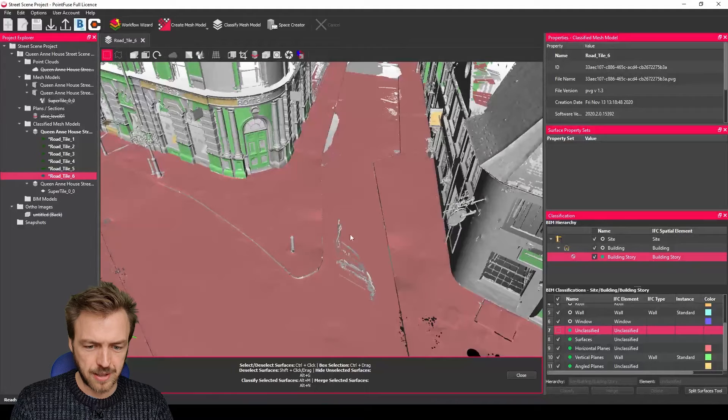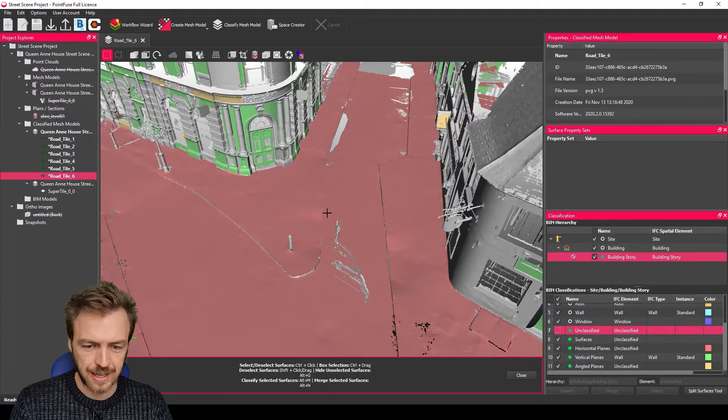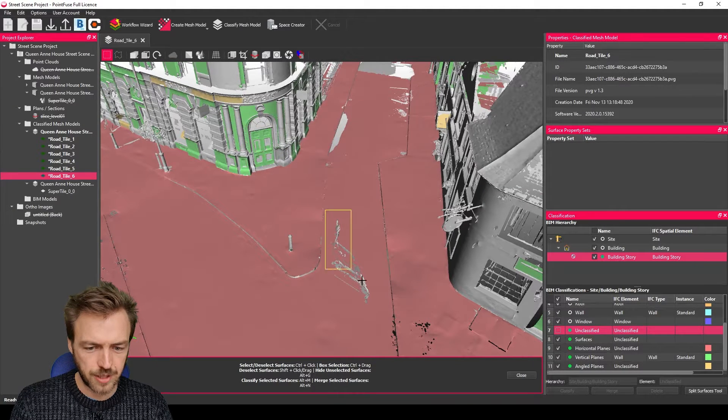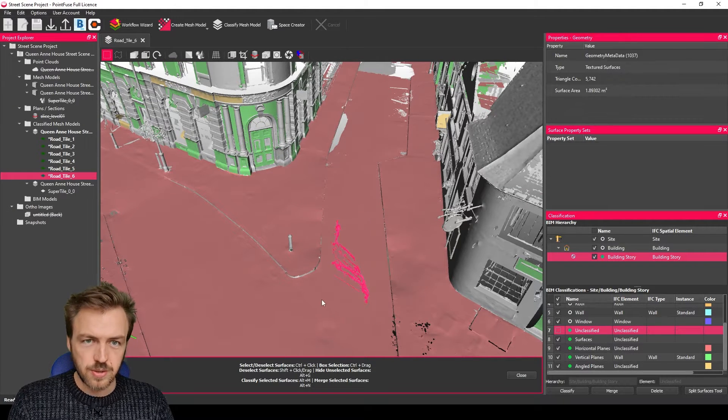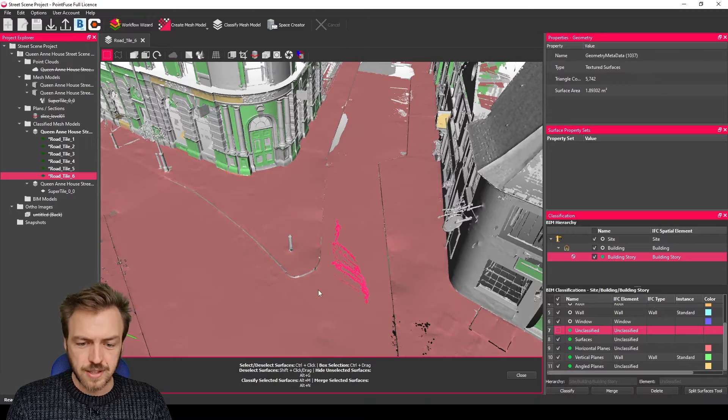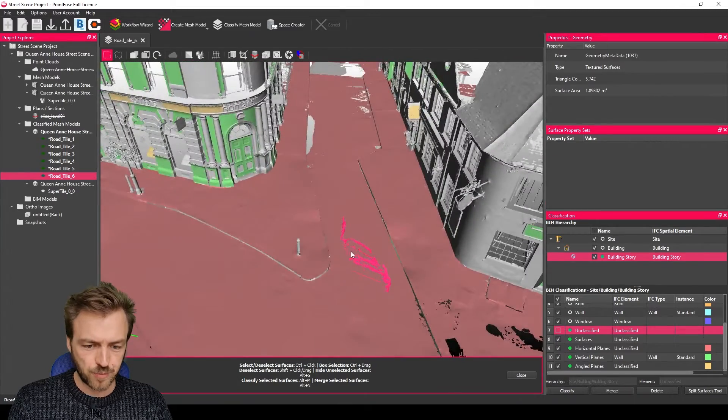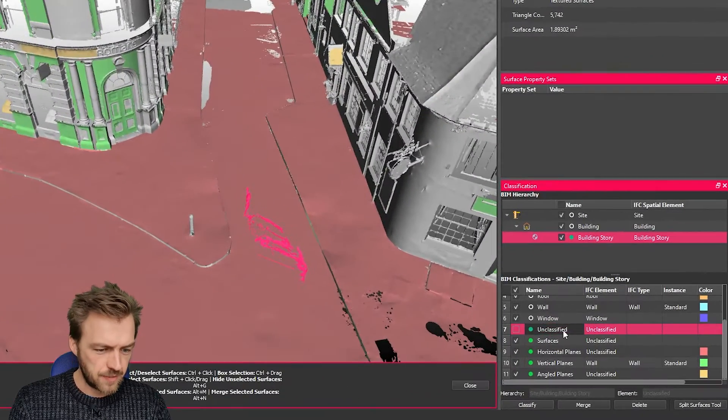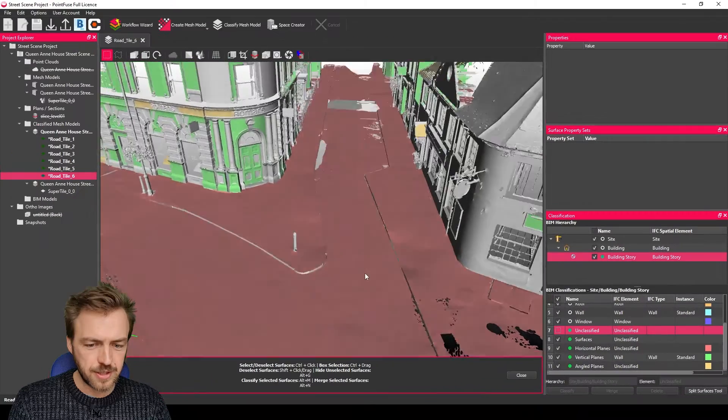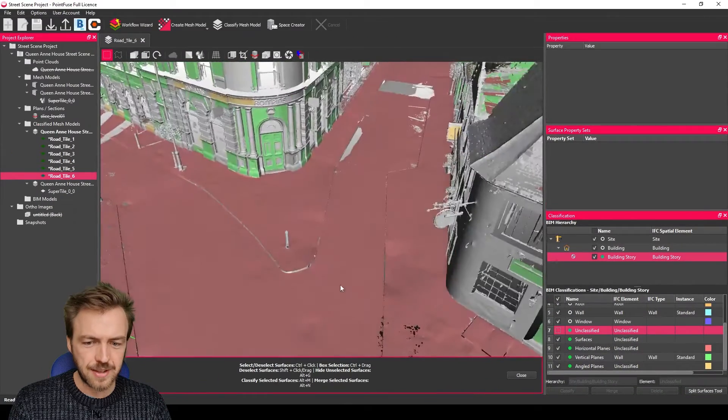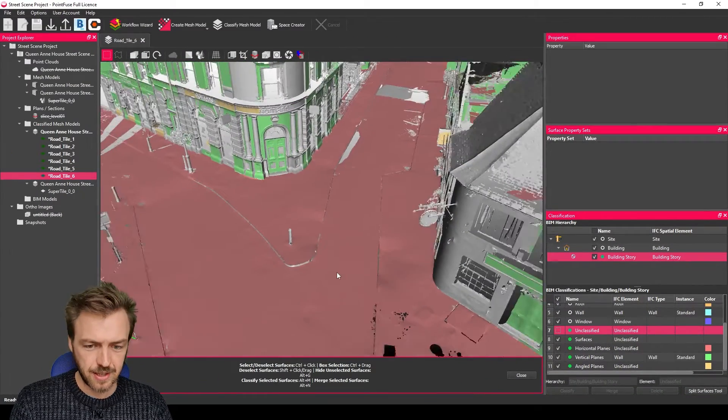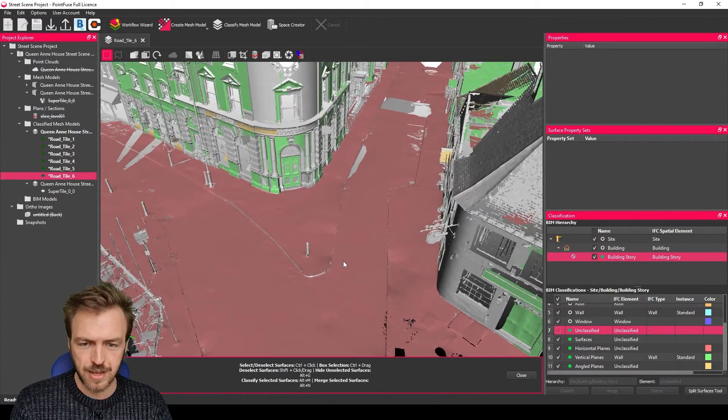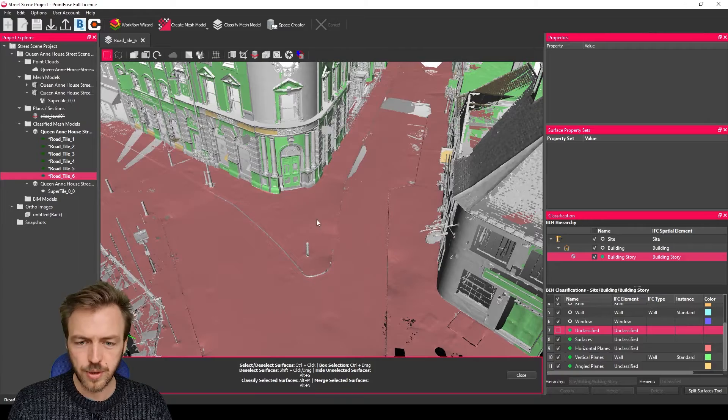I've just got a little bit left to do here so I'm going to clean that up by holding control, using the window select to grab those surfaces and just move those into a switched off layer so they're not included in my visual walkthrough.